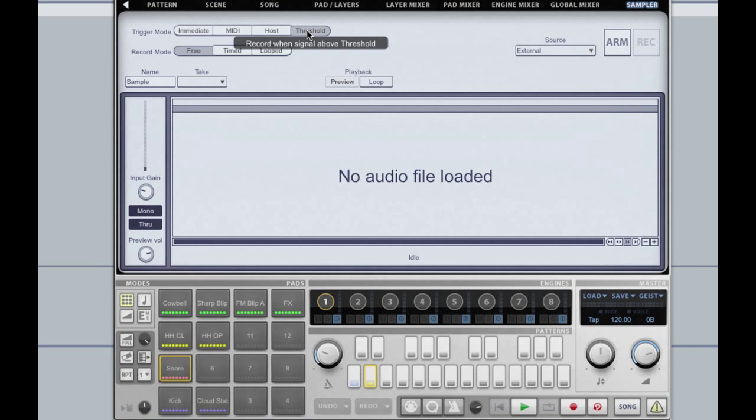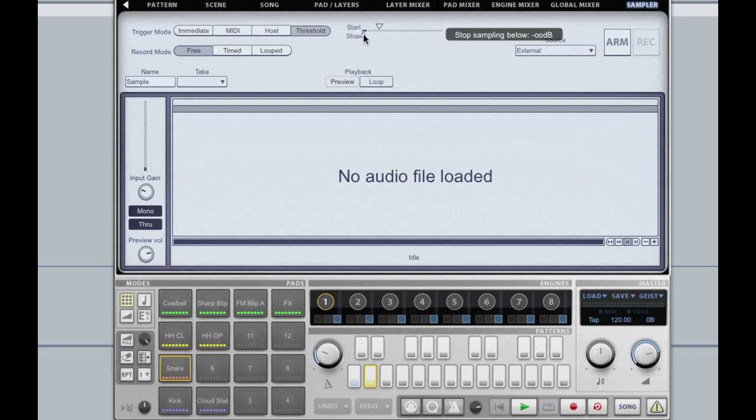The next step is to enable threshold mode. You'll see some extra options appear on the right, and these allow us to set the thresholds for Geist to automatically start and stop sampling. I can set these whilst monitoring the input.